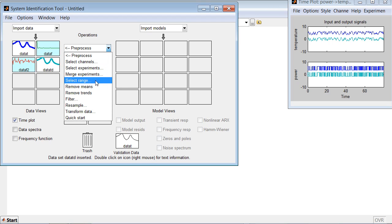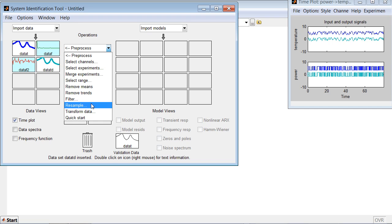Note that here you can also remove trends, filter the data, resample it, and do other manipulations with the data to get rid of anomalies.